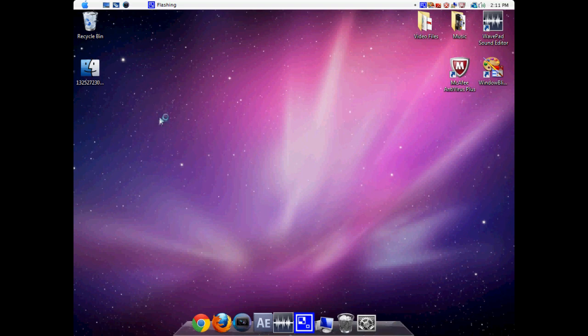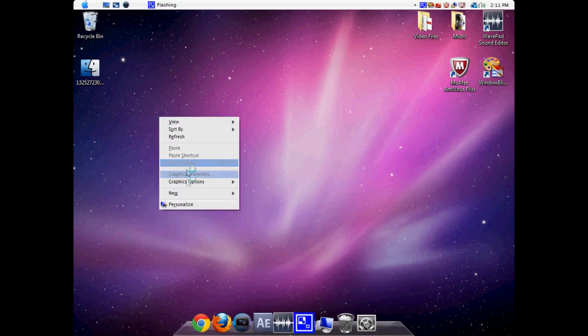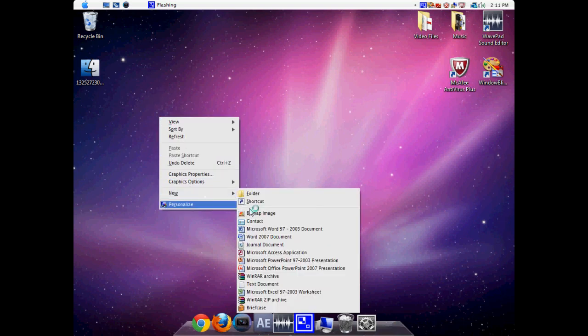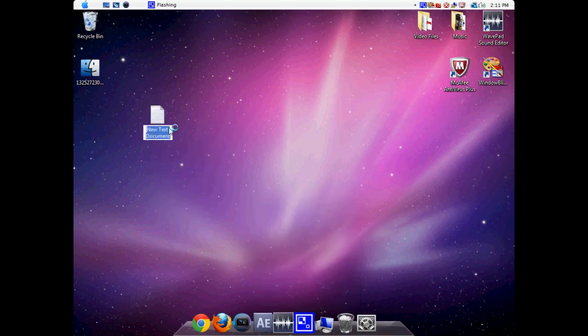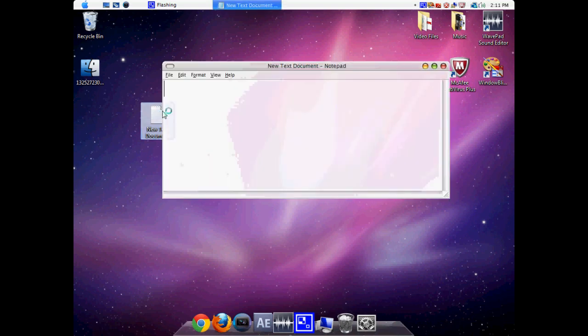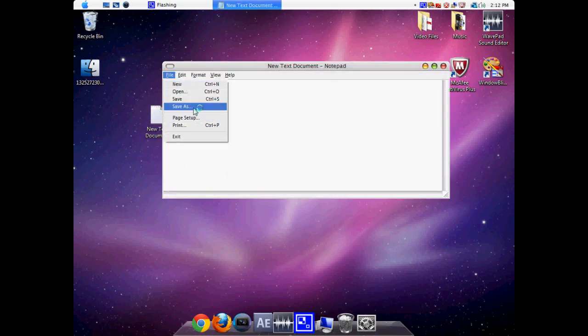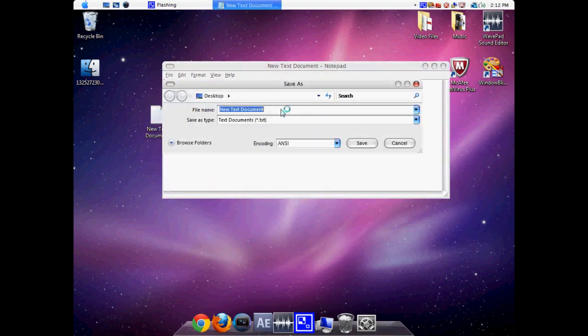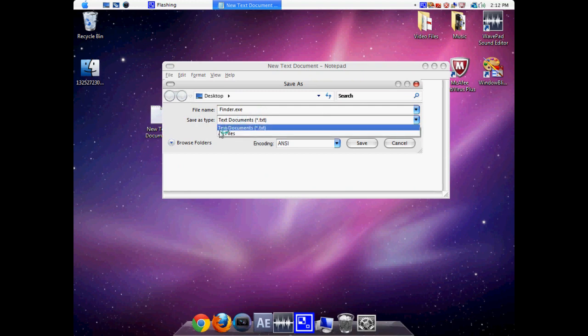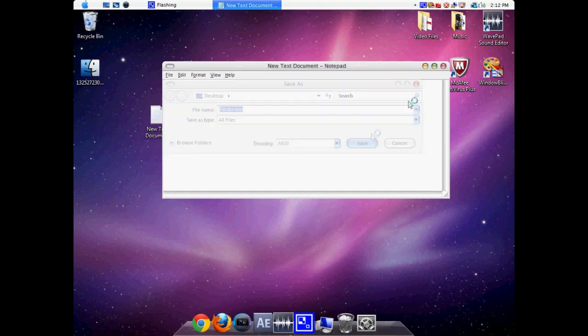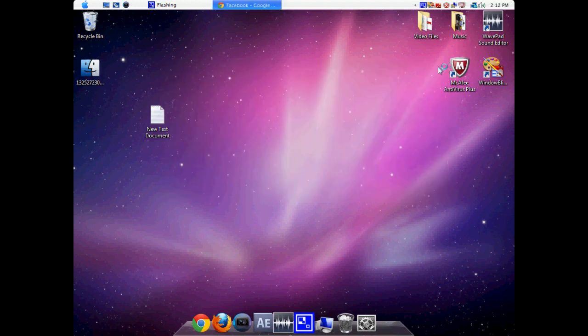What you're going to do is right-click on your desktop and create a new text document. Click out of the text document and open it up. Go to File, Save As, and make sure it's called finder.exe. Make sure it's saved as all files. Then click Save and close out of that.